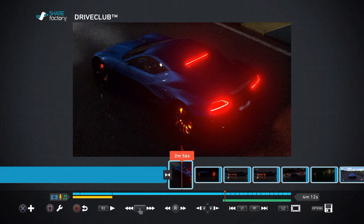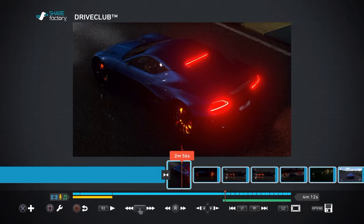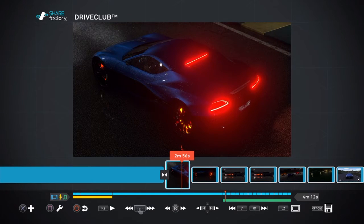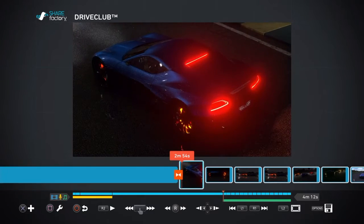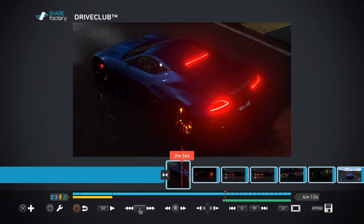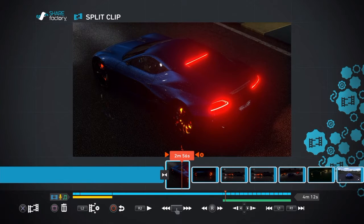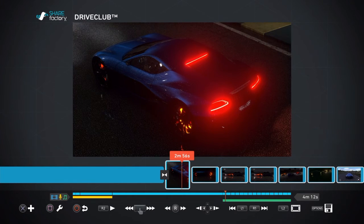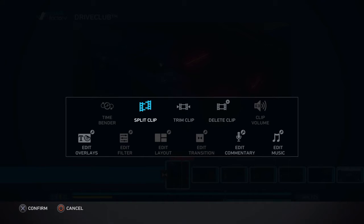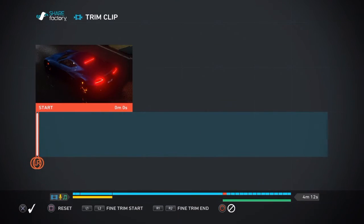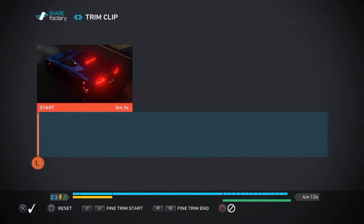There are three ways you can do it. You highlight the screenshot you want, then you can go to Trim Clip and just use your right joystick and set the length.